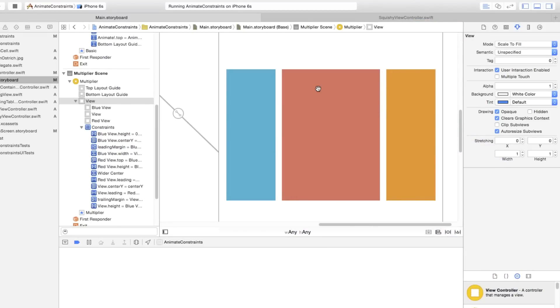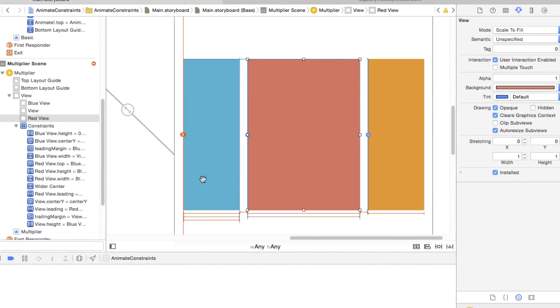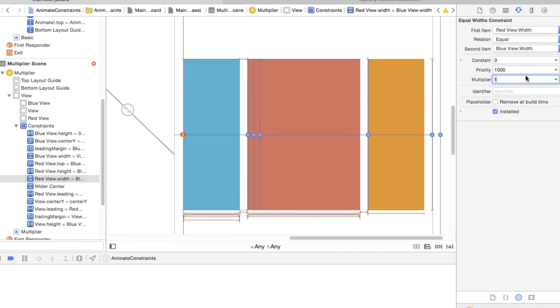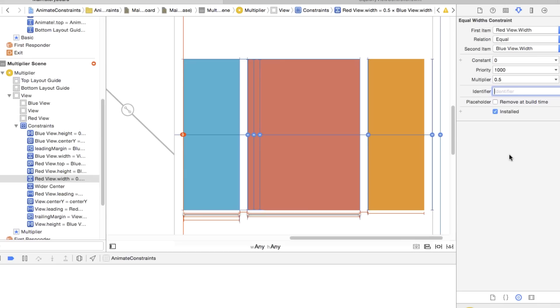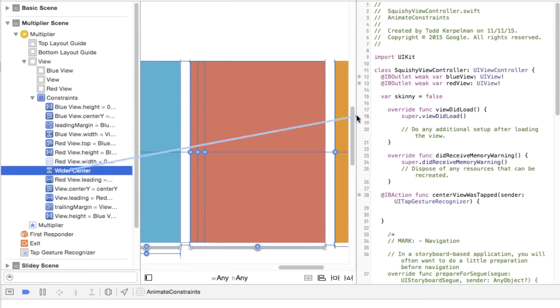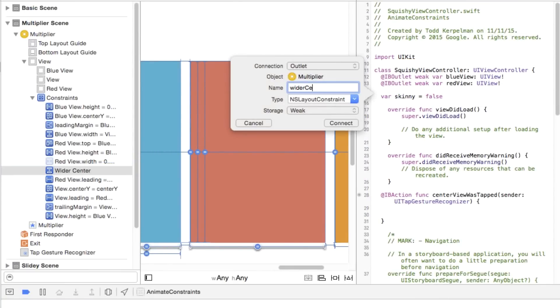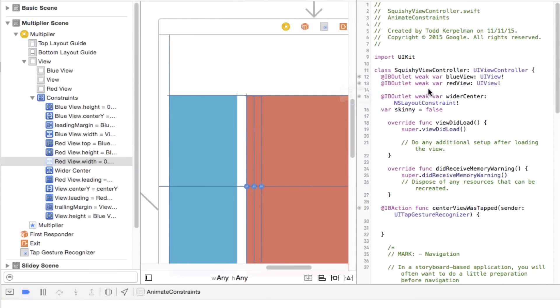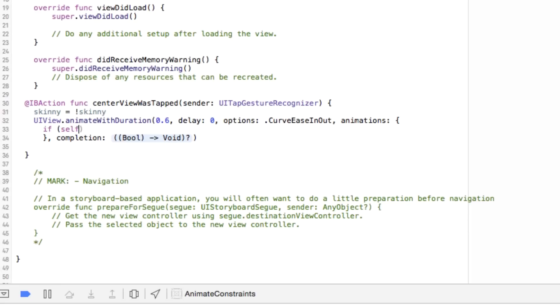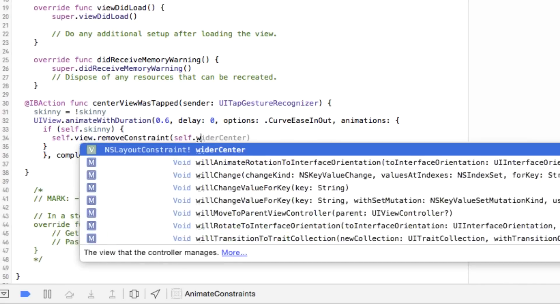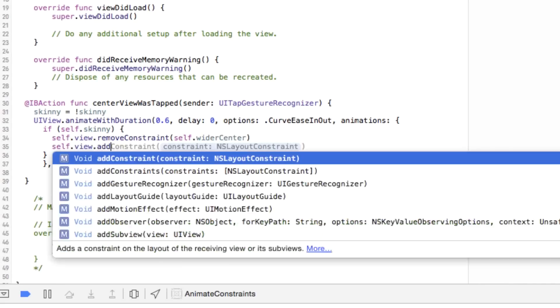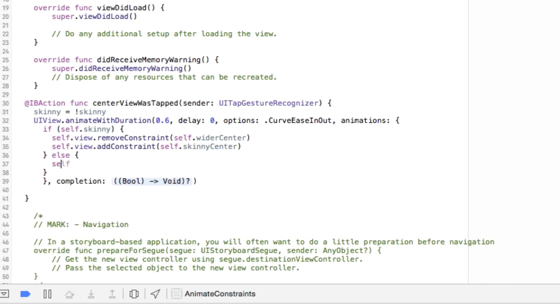Now, there are two ways I can accomplish this constraint swapping. One way is to create both constraints in Interface Builder, like so. Now, Xcode will complain that these are incompatible, and it's right. So first step, we'll uninstall one of them by checking this box here. Next, we'll control drag both of these constraints into our code to make them IV outlets. And then I can enable or disable these as necessary in my animation block, like this.